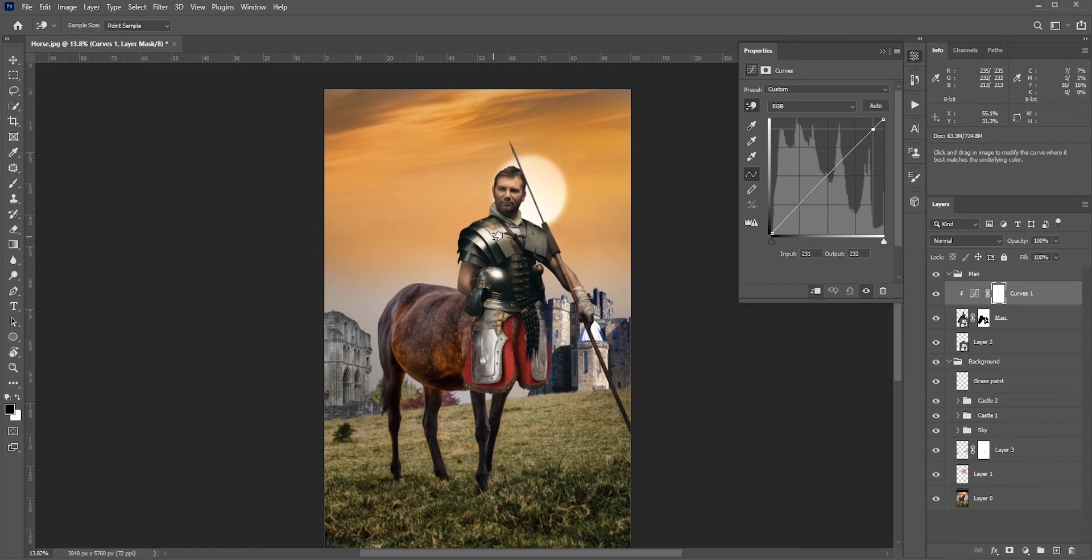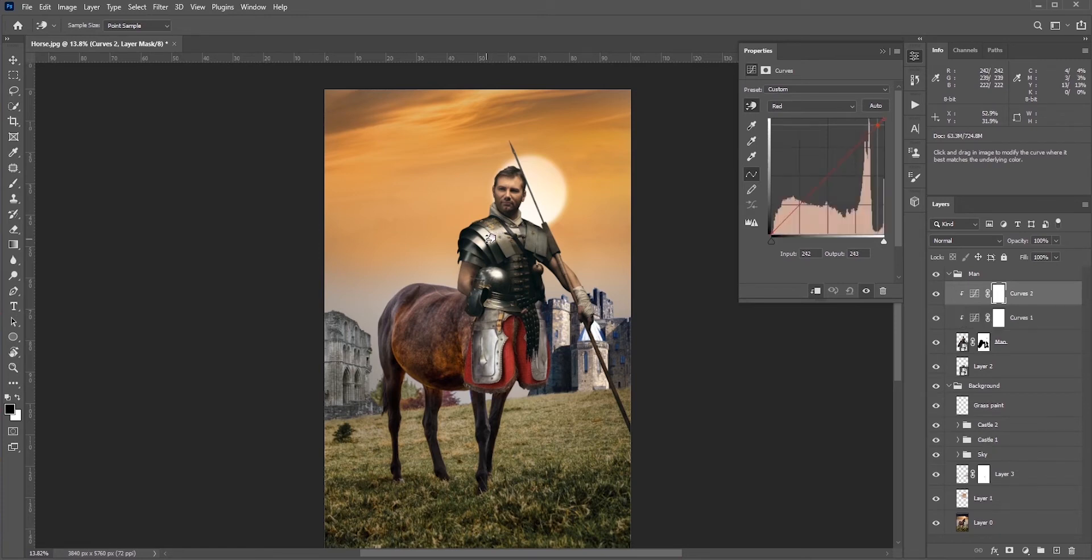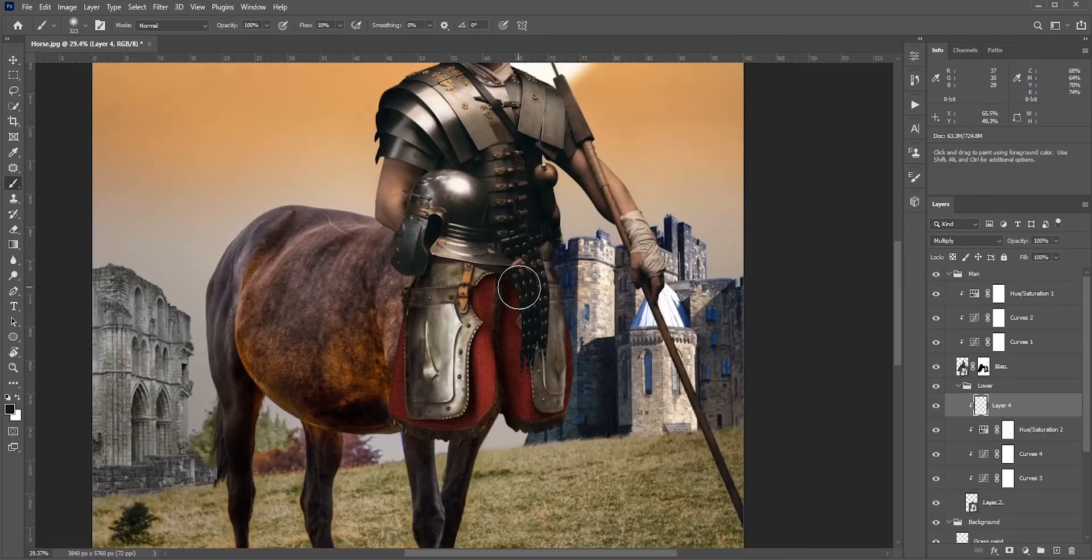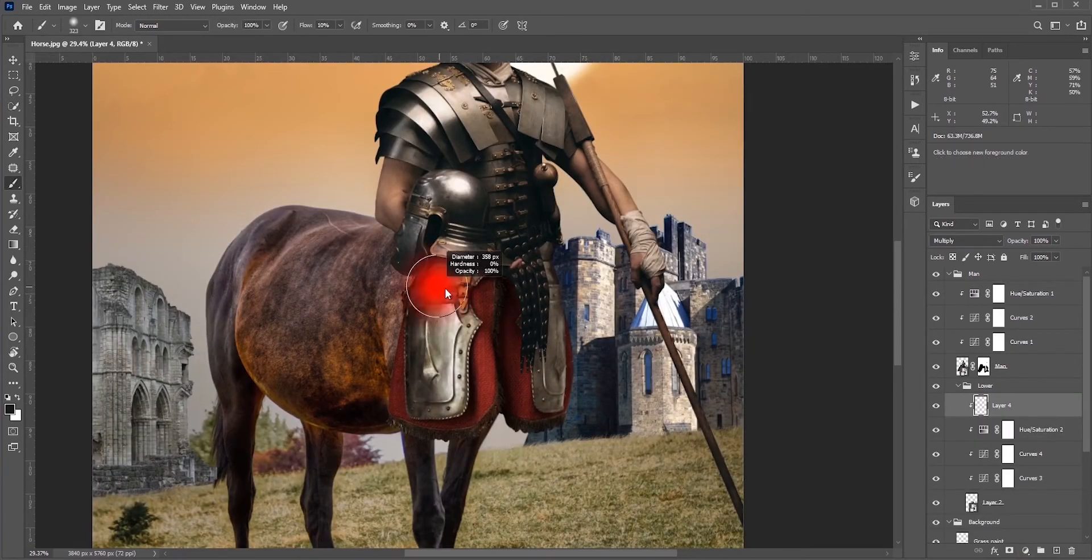First, I will match the man with the background. I'll use the curves, levels, or maybe hue saturation adjustment layer. Similarly, I need to do this for the lower part of his armor. Also, I need to add shadows here—a lot of shadows.